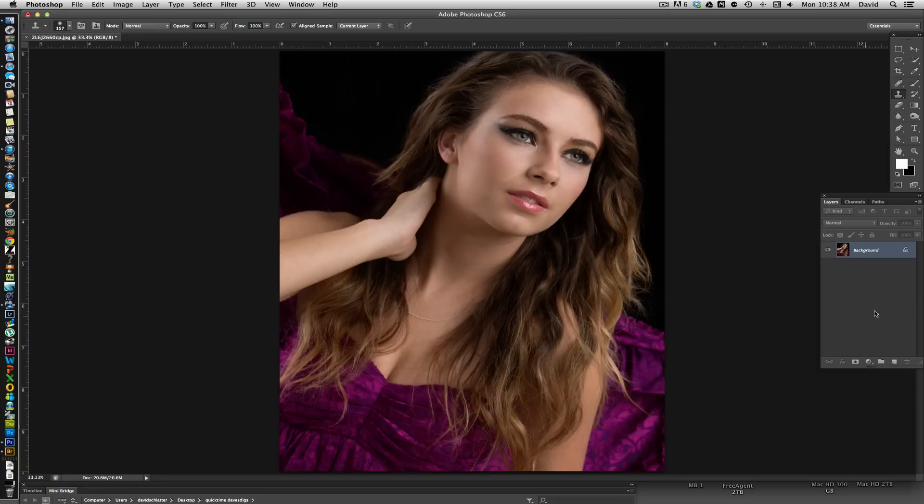So what we're going to do is start by copying the layer, and we have two options for doing that. The first option is to grab the layer, drag it down, and create a new layer. Or the next option is Command+J, which is typically what I do as a shortcut — just hit Command+J and that will duplicate the highlighted layer.